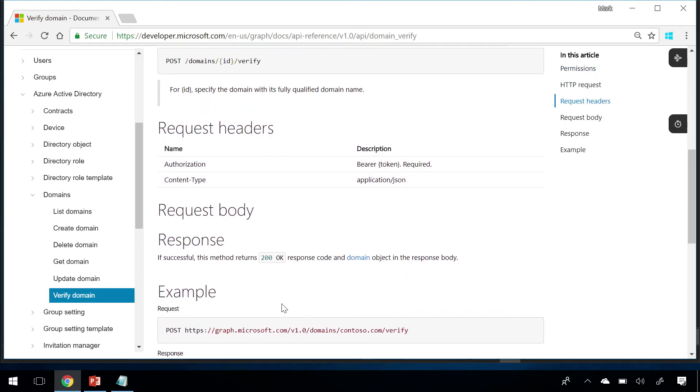Last but not least, if you have multiple requests you want to execute simultaneously, you can batch them together by sending a post to the special batch endpoint.